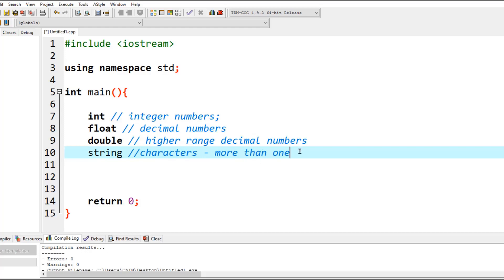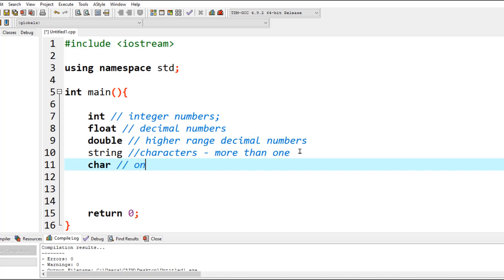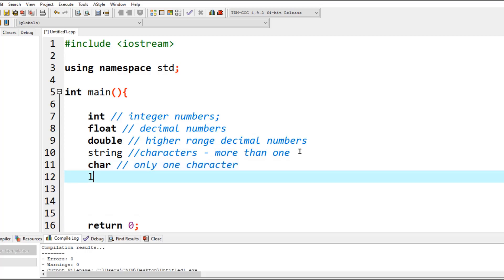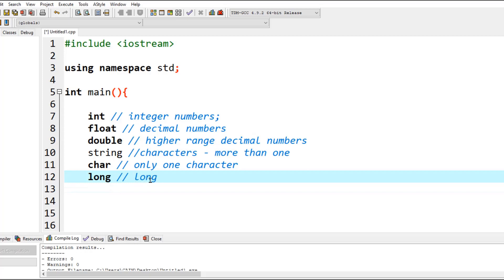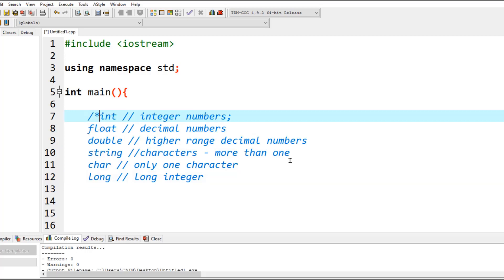You can use string referring to characters more than one, and you can also use char which refers to only one character. There are of course more data types such as long referring to long integers, short referring to a short range of integers, but these are the most frequently used ones. These are the primitive data types and we'll use them quite often throughout the course.